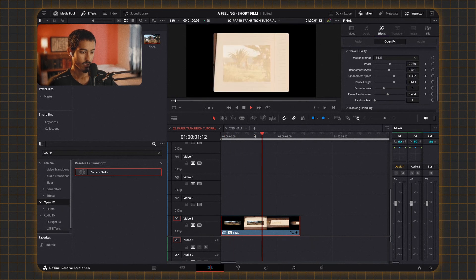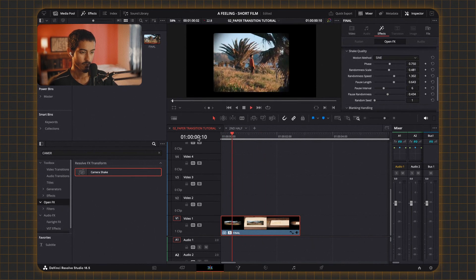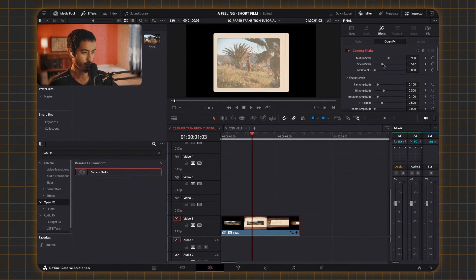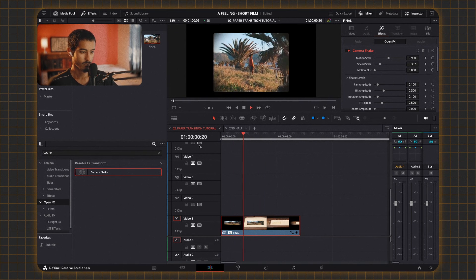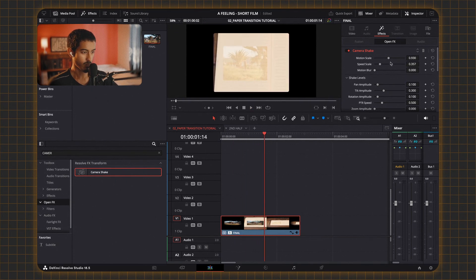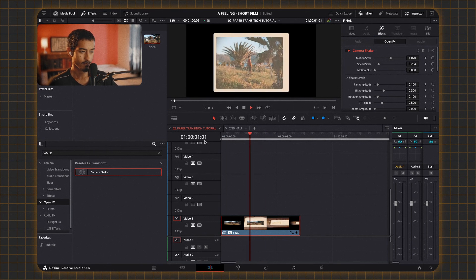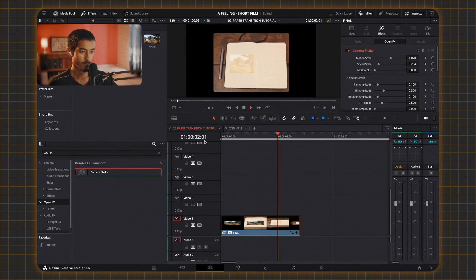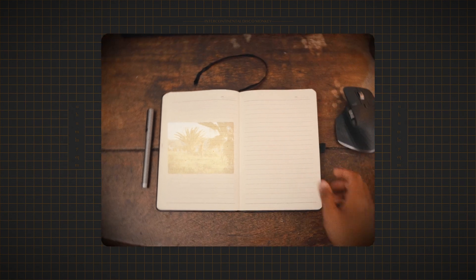Hit play and see how it feels. I think it's a bit too fast so I'll make it less, maybe make the motion a bit bigger and the speed a bit less. And there you go — that's how you get this really cool paper journal transition effect without worrying about any complicated fusion setup.